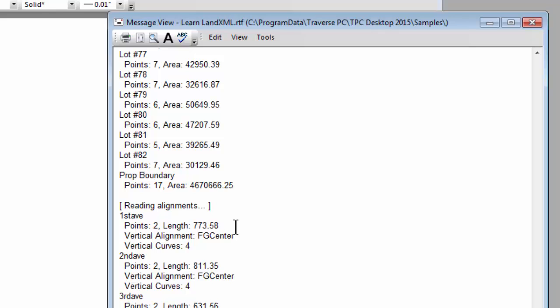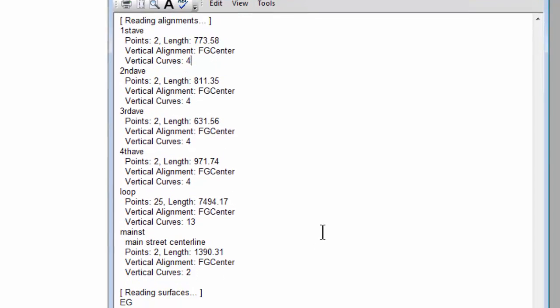Traverse PC brings in the number of points and the lengths but I also see this included a vertical alignment called FG center and it had four vertical curves in it. So Traverse PC is reading the vertical curve information along with the alignment information.